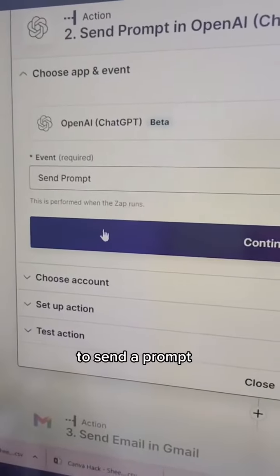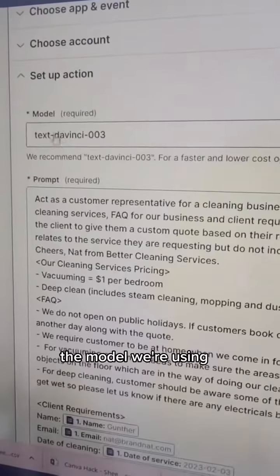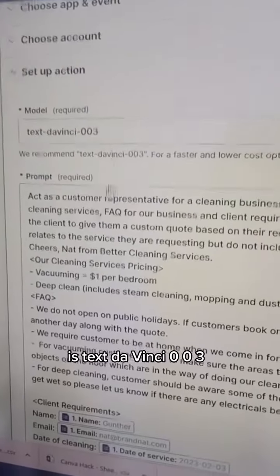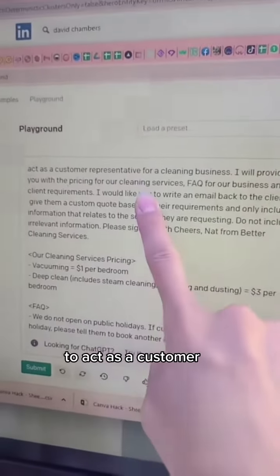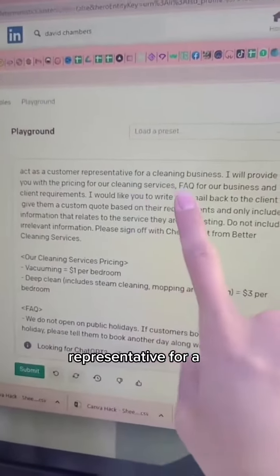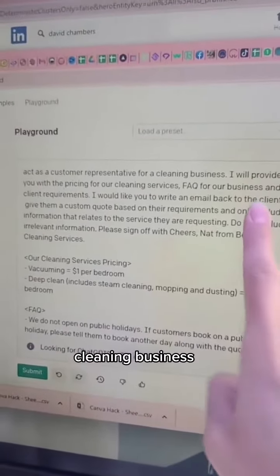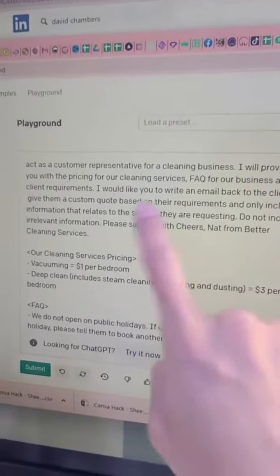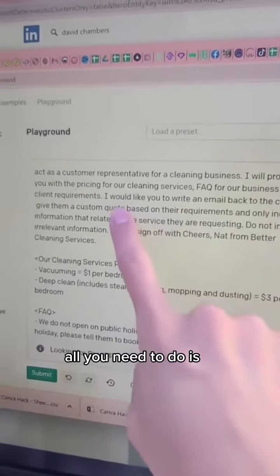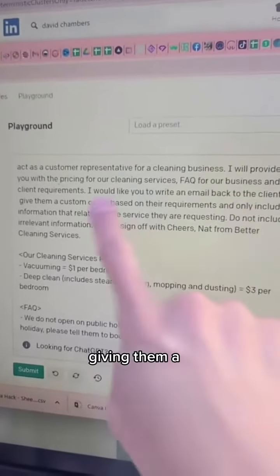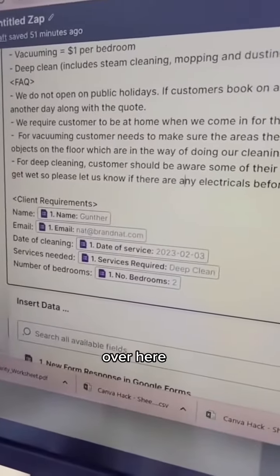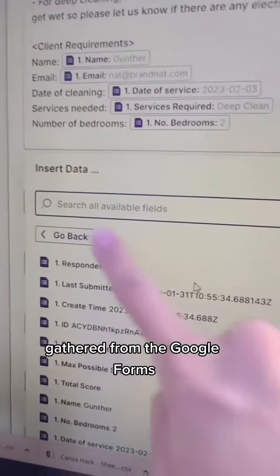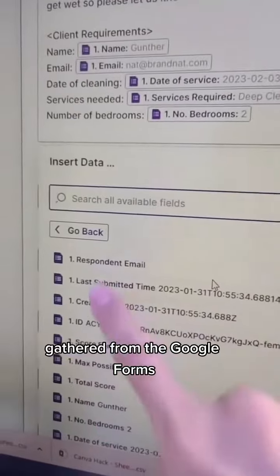What we want is to send a prompt. The model we're using is text-DaVinci-003. I've given it this prompt, which says to act as a customer representative for a cleaning business. All you need to do is write an email back to the client giving them a custom quote, and I've inputted all the client requirements, which is all the data gathered from the Google Form.